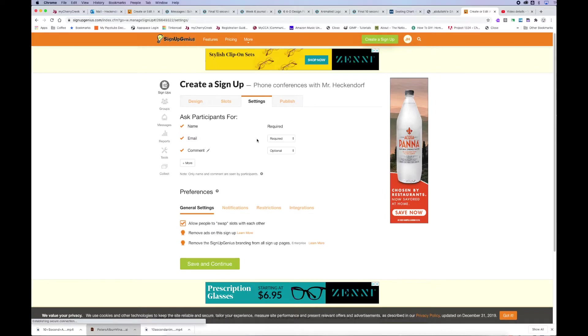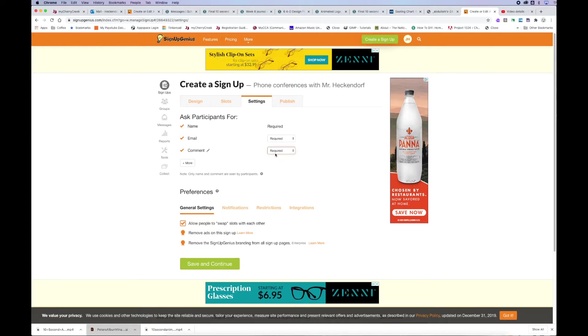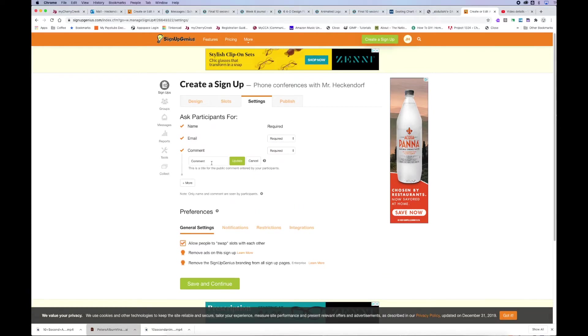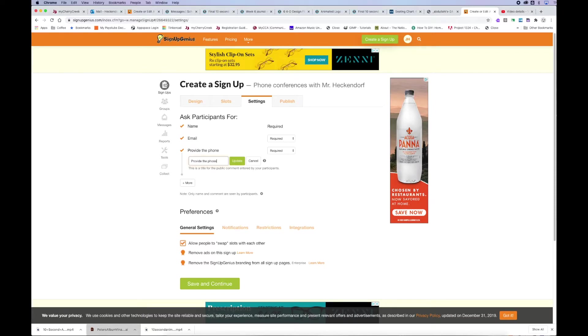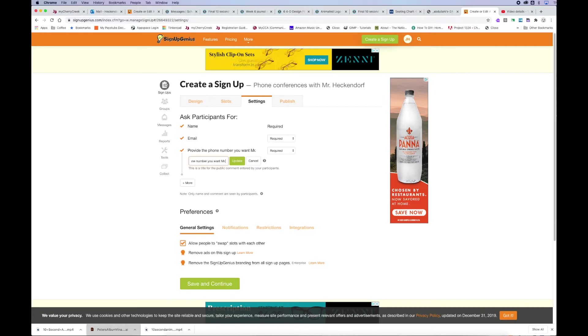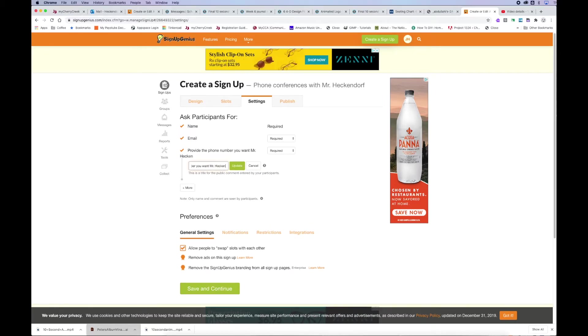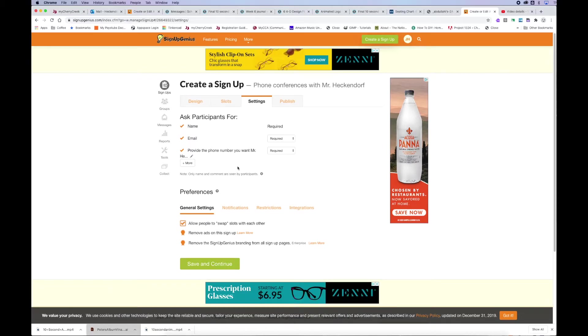So, I'm asking for participants. They need to put in their name, which is required. They need to do their email, which is required. And I want to make sure I change the comment to be required as well, because I need to get their phone number that they want me to call them on. So, I'm typing in an edited comment that says, provide the phone number you want Mr. Heckendorf to call you. Click update.